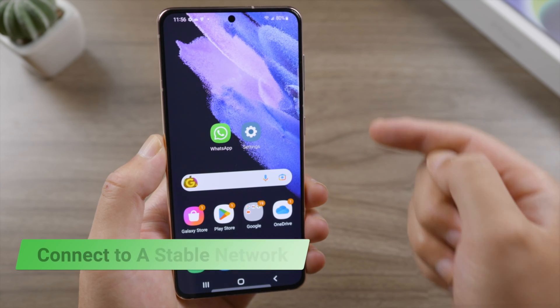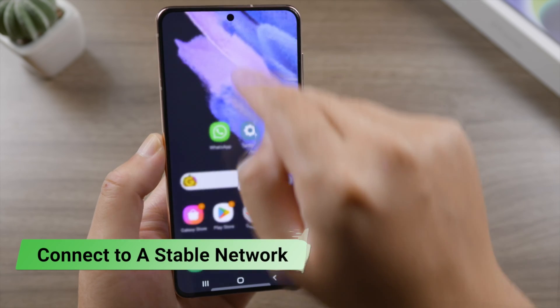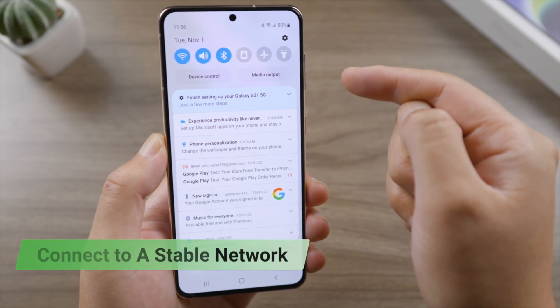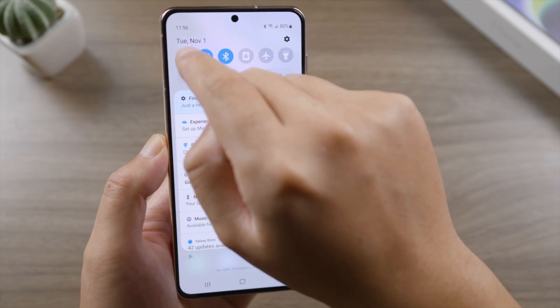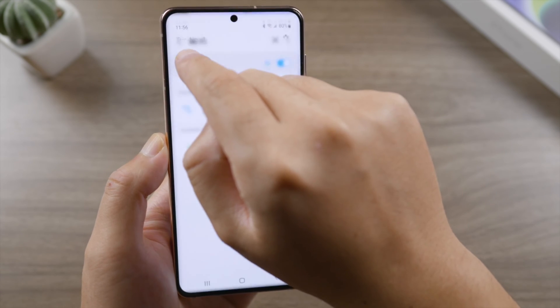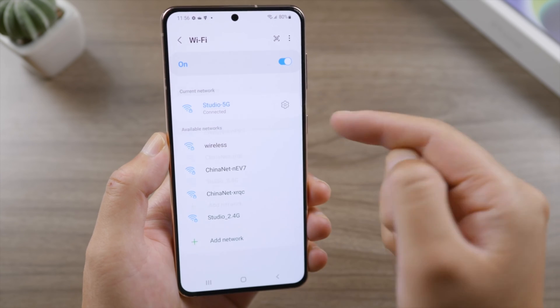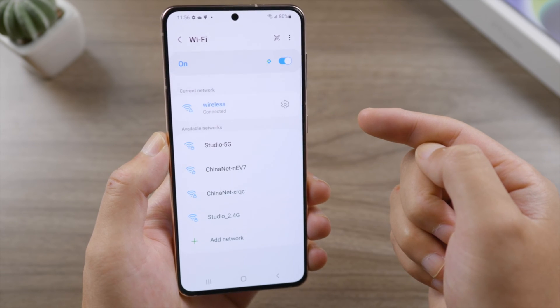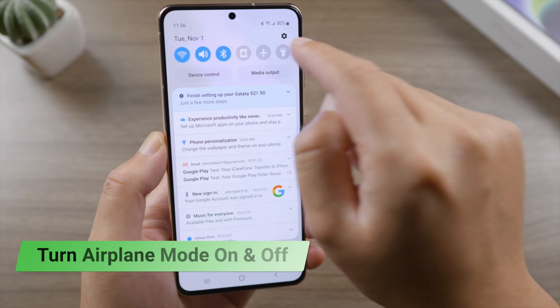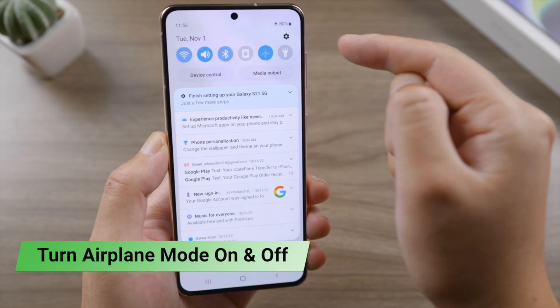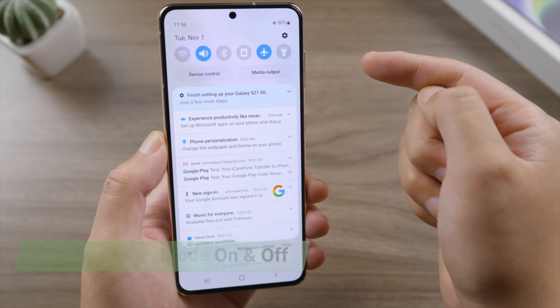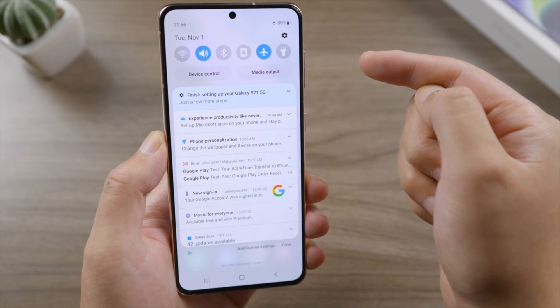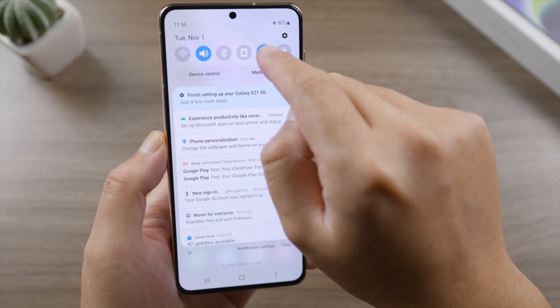First, check your network status. Scroll down from the top of the screen, long press the Wi-Fi icon, and make sure you're connected to a stable network. Turn airplane mode on, wait a few seconds, then turn it back off to resume your network connection.